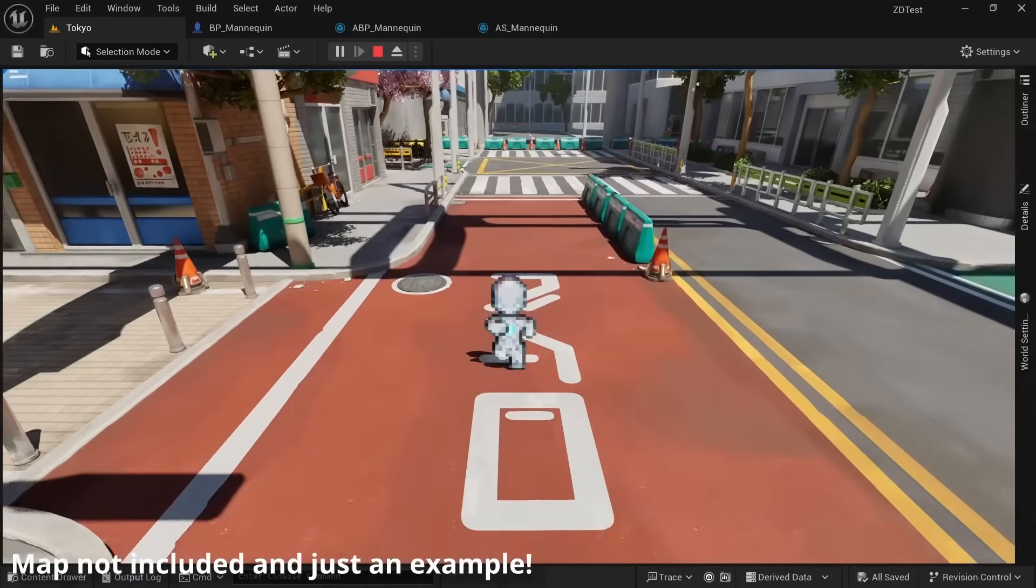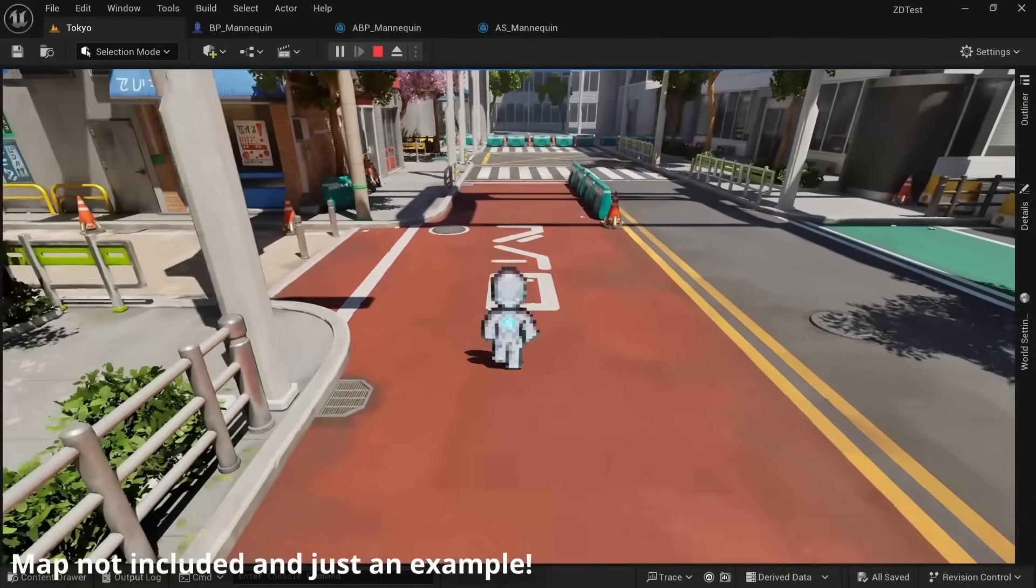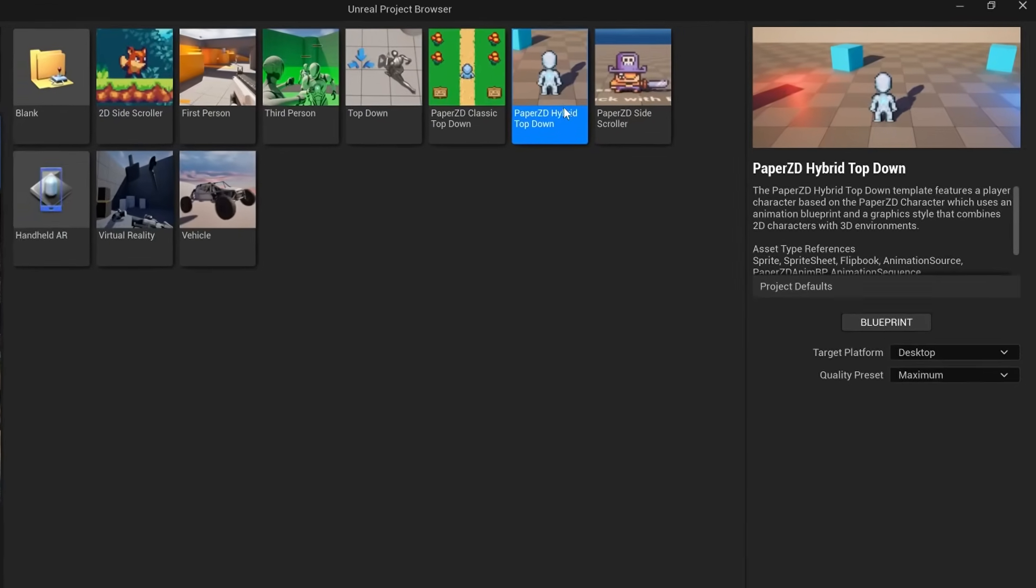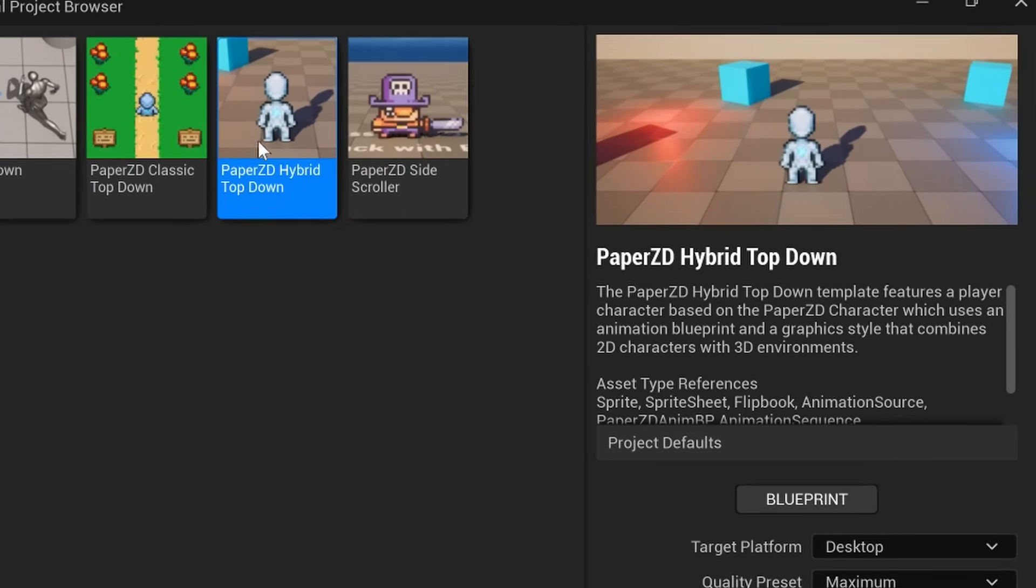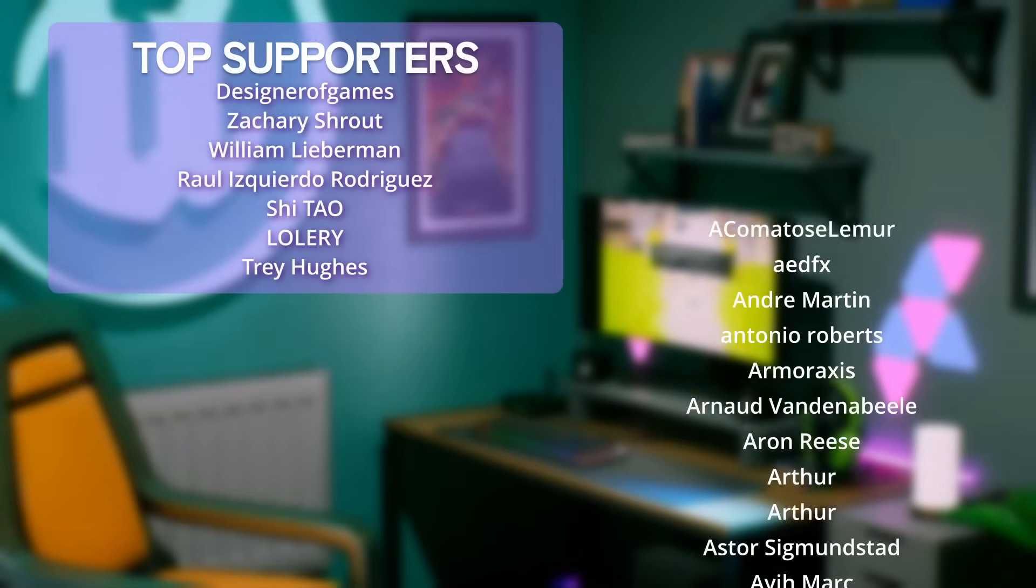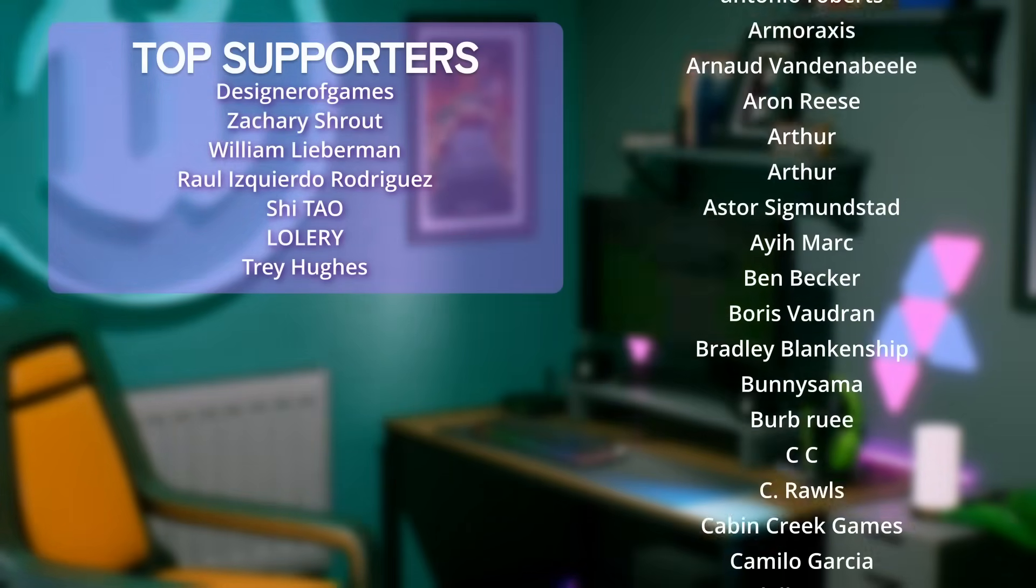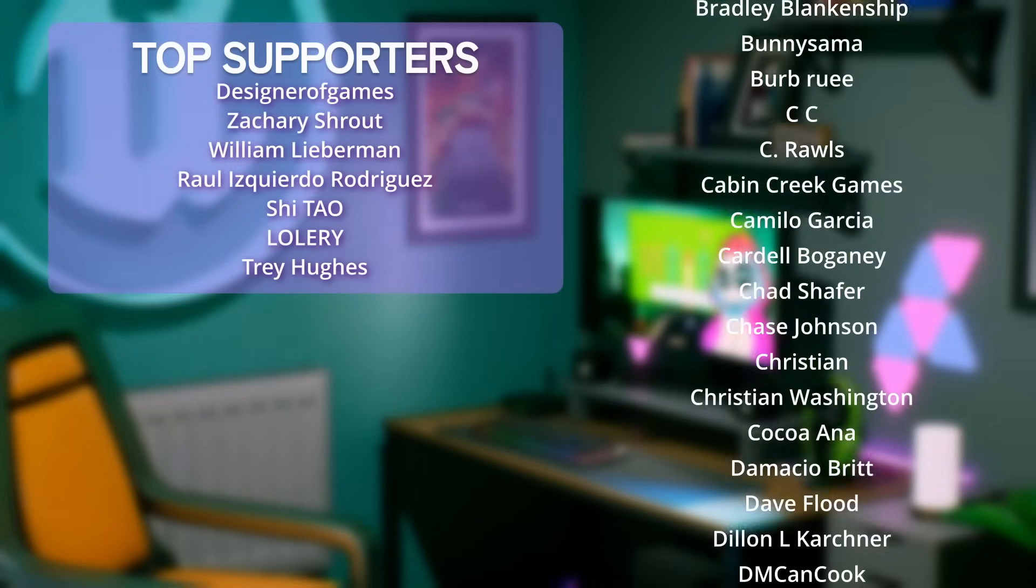Once the course launches, you'll get notified with a discount code and you'll also get my top down template to play around with right away. As always, a huge thanks to my awesome patrons and YouTube members.